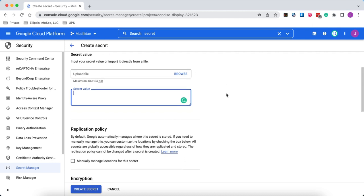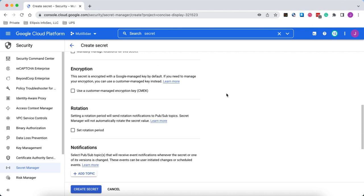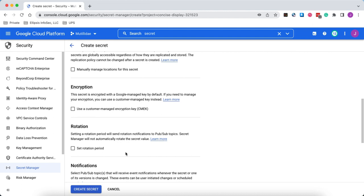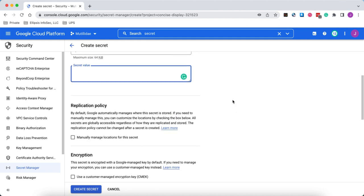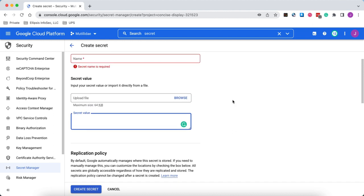And then you choose your policies around rotation, encryption, and so forth. Notice that Google Cloud doesn't actually rotate your secret. It sends you a message telling you that it's time to rotate your secret.